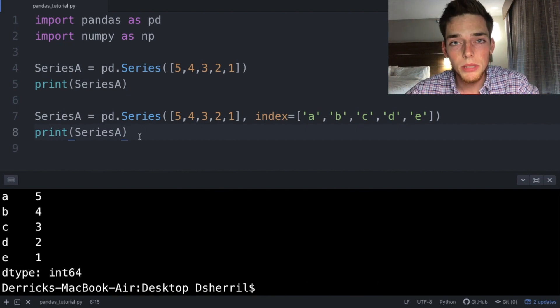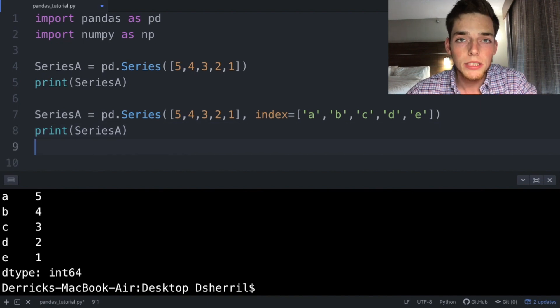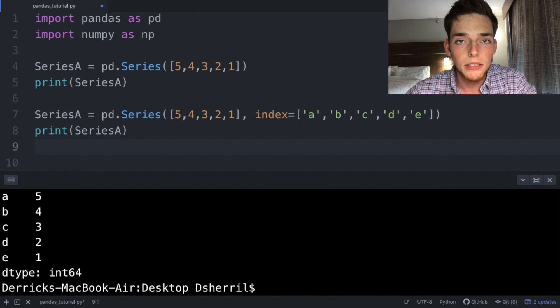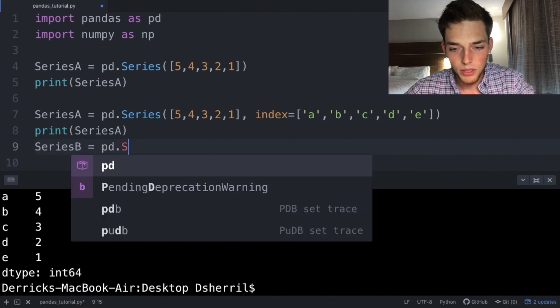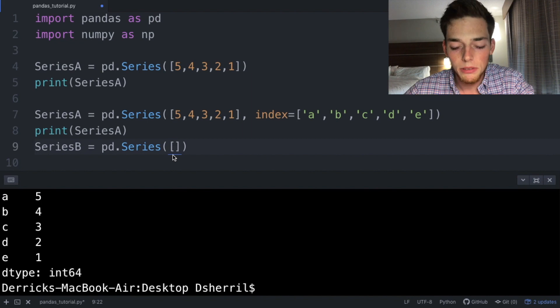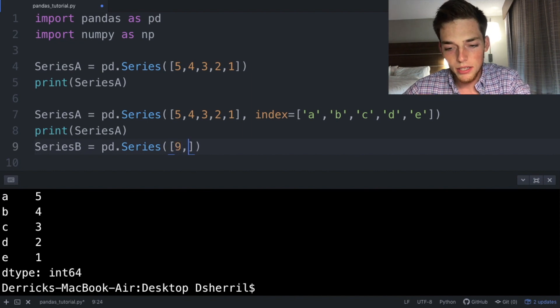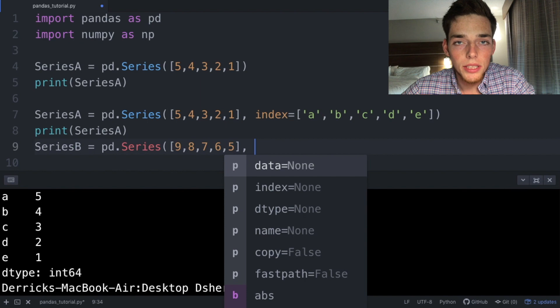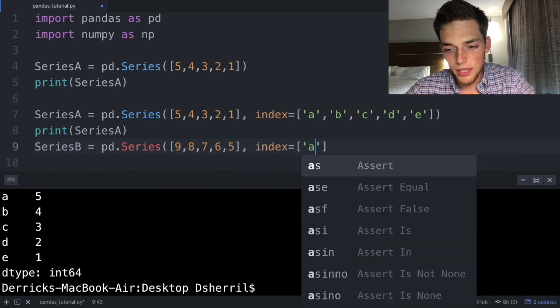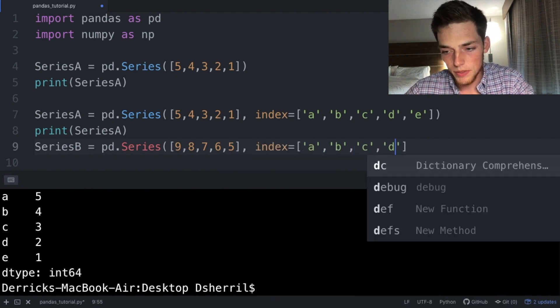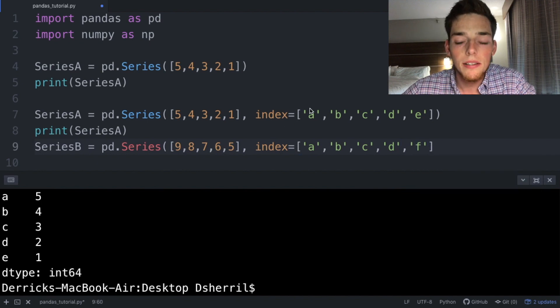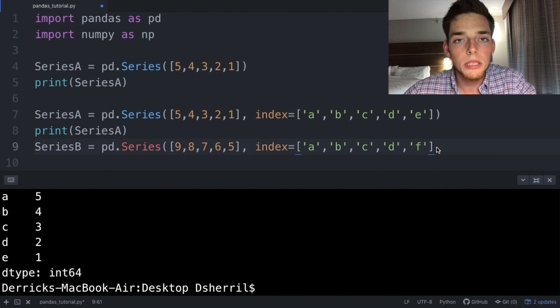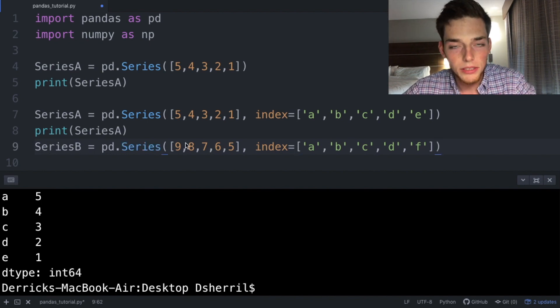But this is just a one-dimensional series. A data frame is a two-dimensional object like we talked about. Let's create a second series to combine with our series A to make a data frame. So series B is pd.Series, will pass in any values that we want, so let's say 9, 8, 7, 6, 5, and then let's denote the index, so index equals a, b, c, d, and then let's use f. So notice how the f and the e are two different values on the index. This will be important later on.